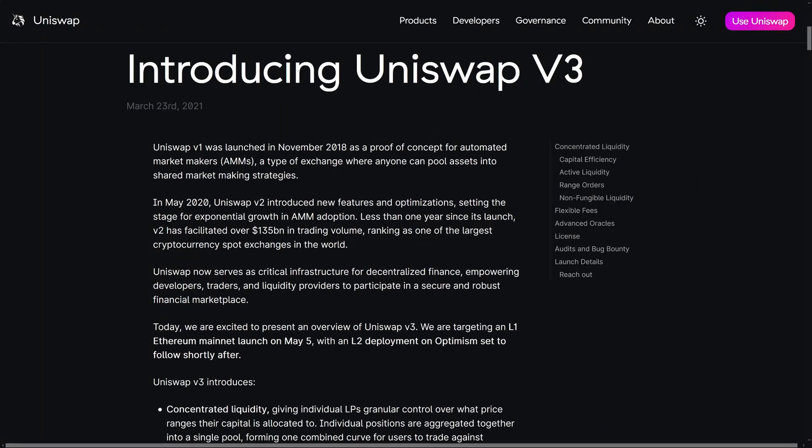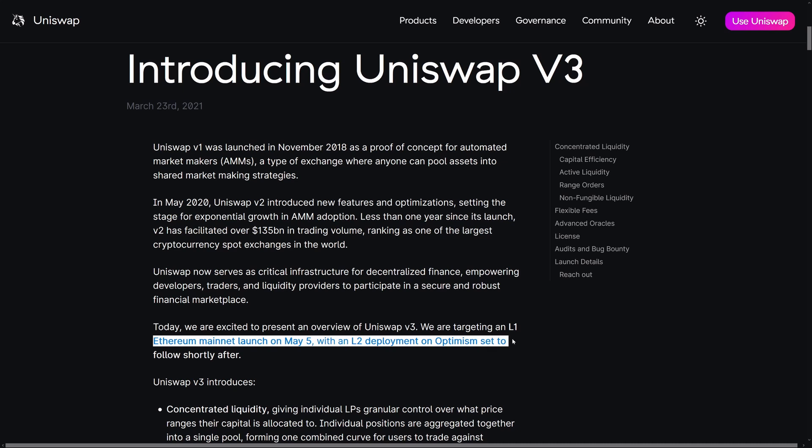The release date for the Uniswap version 3 upgrade is currently the 5th of May. The thing that's going to make a big difference is the Optimism rollout, which will lower fees drastically for executing trades on Layer 2. That's not planned until July at present and could be pushed back, but when it does go through it's going to make a massive difference, bringing a big flow of money from alternative chains back to the Ethereum ecosystem.